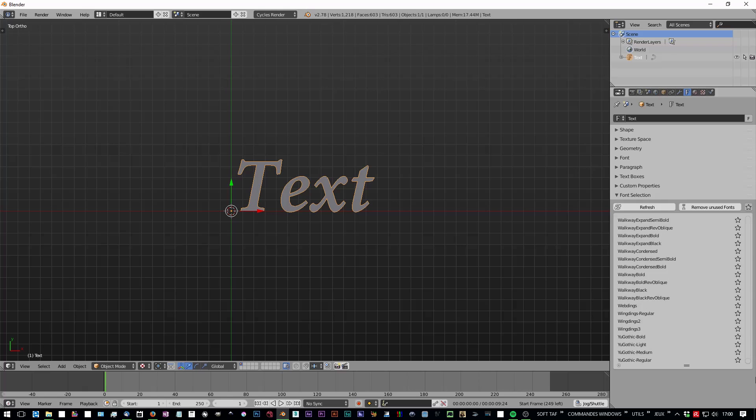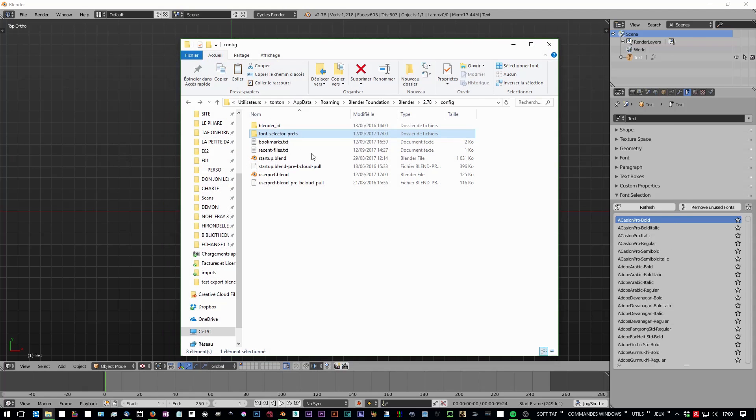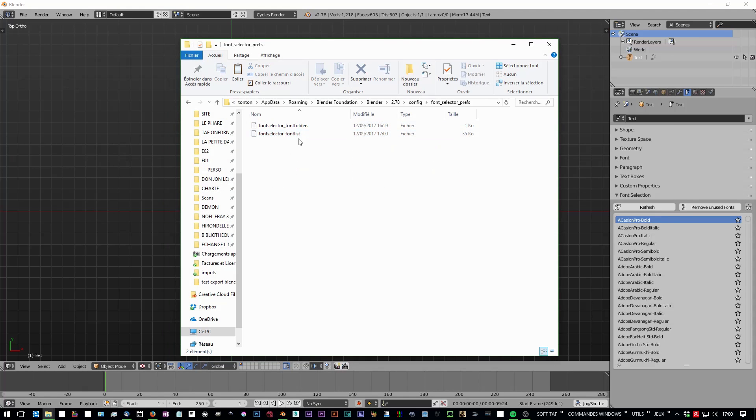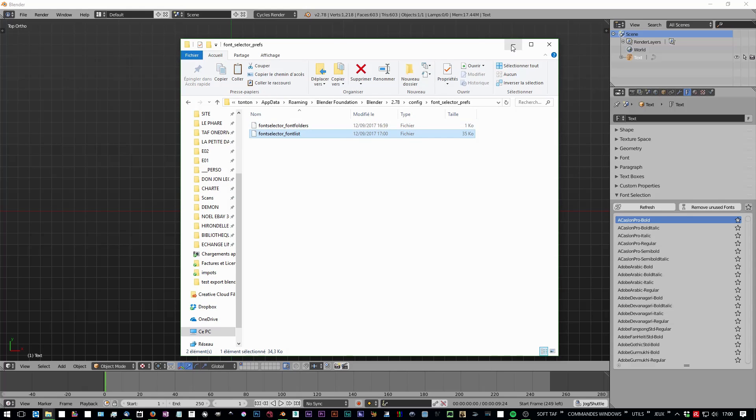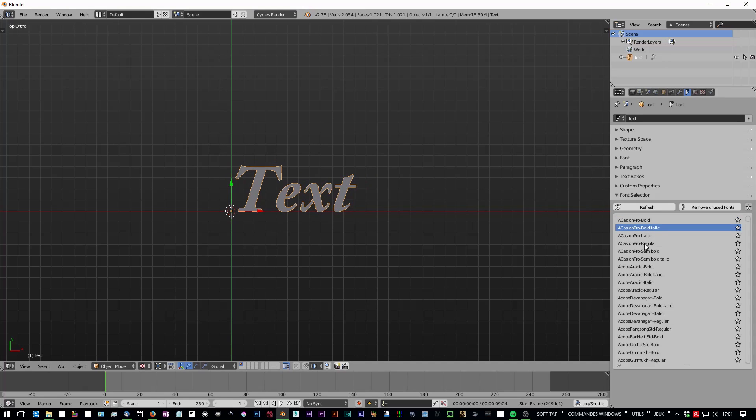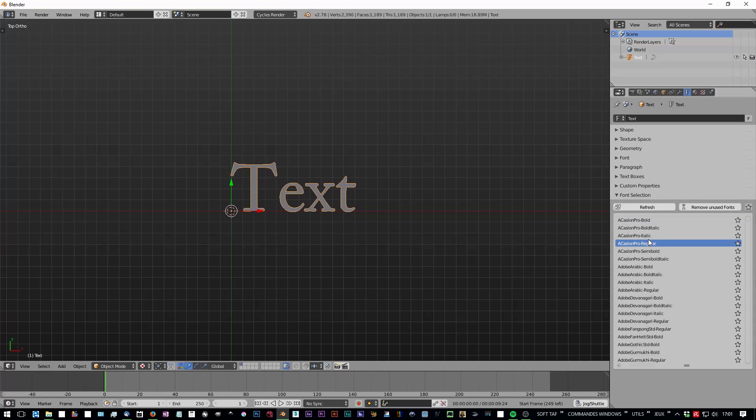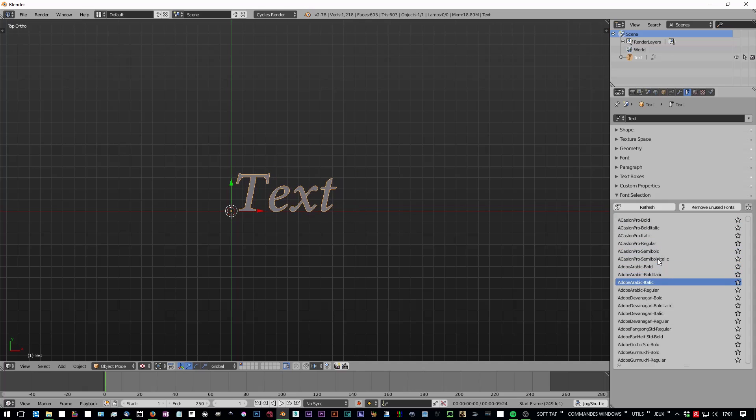Basically you have a new file for the fonts list, and now you can just change in the list to see what it does here.